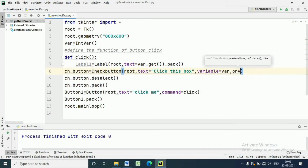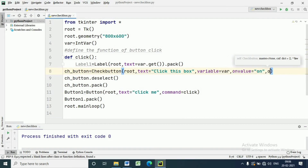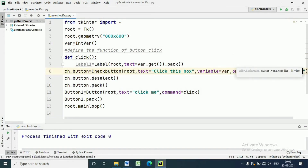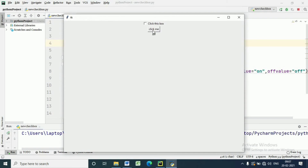By default the associated control variable is set to 1 when checked, but if we want to change the checked state to some other value we can use 'onvalue'. Here onvalue is set to 'on'. The associated control variable is set to 0 by default when the button is unchecked, but if we want to change the unchecked state we use 'offvalue'. After executing the program, if it is checked the value is 'on', and if it is unchecked the value is 'off'.